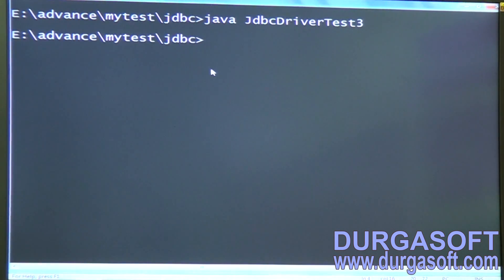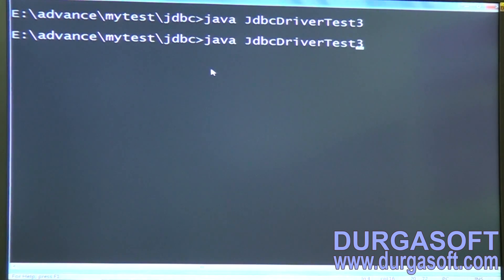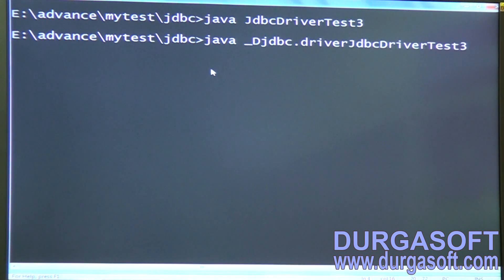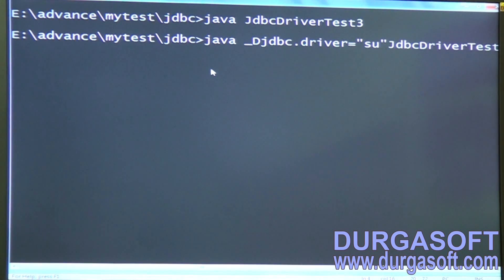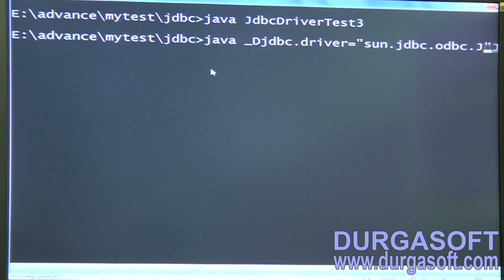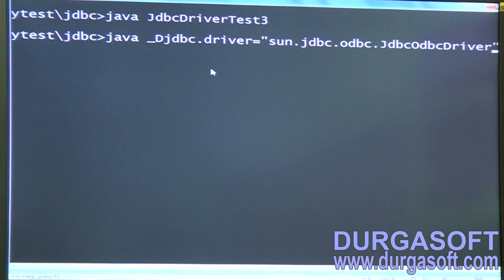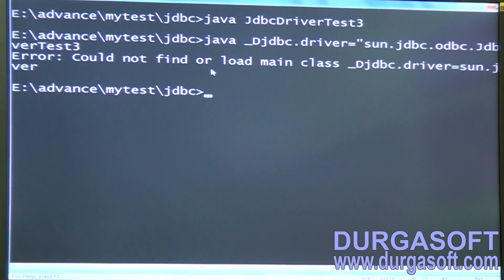Running this shows no driver listed. So pass this command: hyphen D jdbc.drivers equal to your driver class name — for example, sun.jdbc.odbc.JdbcOdbcDriver — then give a space and run this.